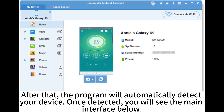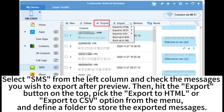Once detected, you will see the main interface. Select SMS from the left column and check the messages you wish to export after preview. Then hit the Export button on the top, tick the Export to HTML or Export to CSV option from the menu, and define a folder to store the exported messages.